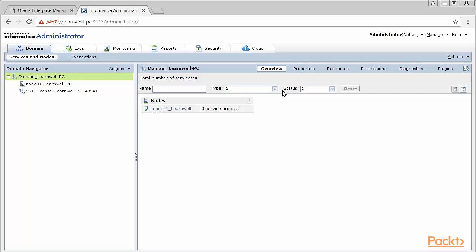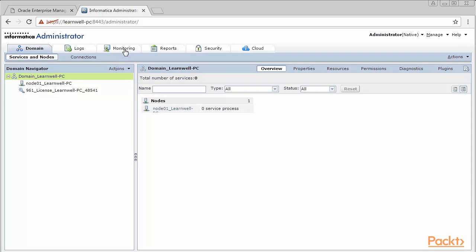Even though these videos are not for learning admin, we need to have a basic understanding on admin so we can easily work on development tools. As you can see on the screen, there are various options which are available for an admin to perform various actions. You can see domains, logs, monitoring, reports, security, cloud, and various other options which an administrator handles.